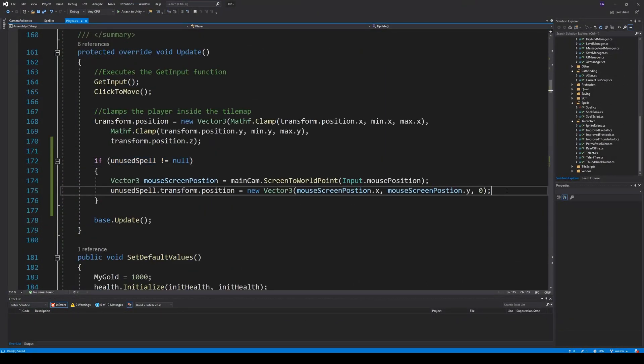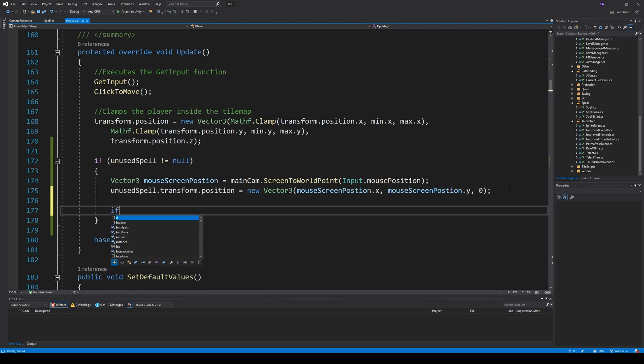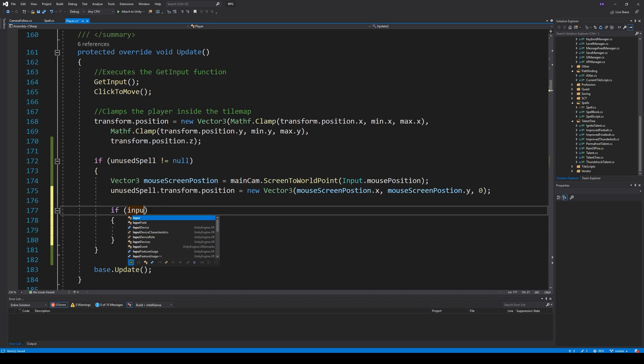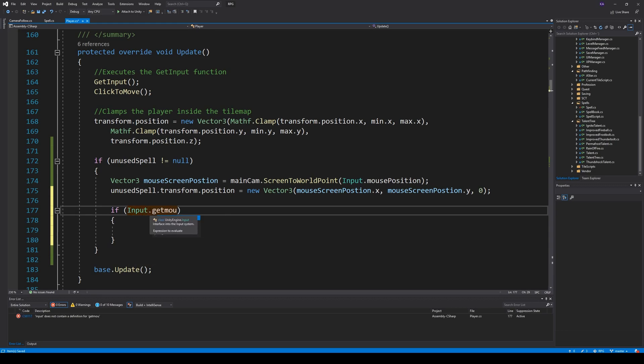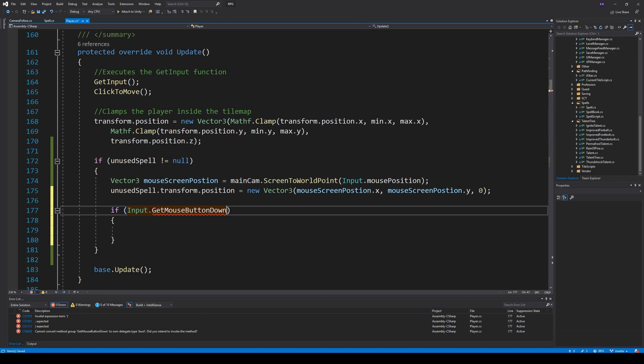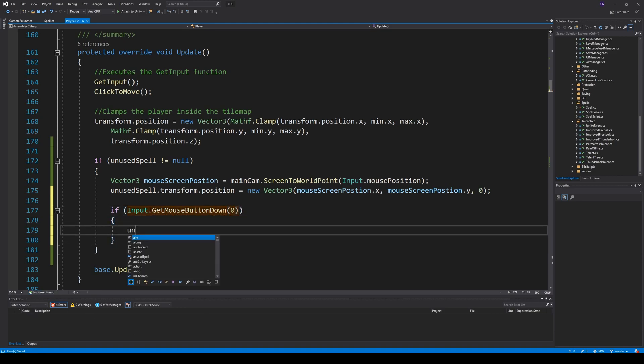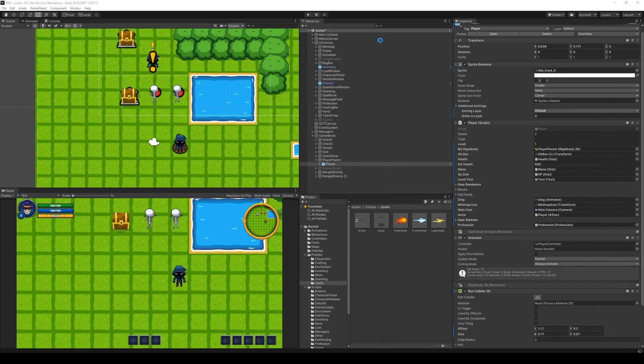So unused spell is null. Then we can say, well, if input.get mouse button down zero, then we simply say unused spell is null. For now, that's what we do for now. So now we should be able to place it somewhere in the game world.